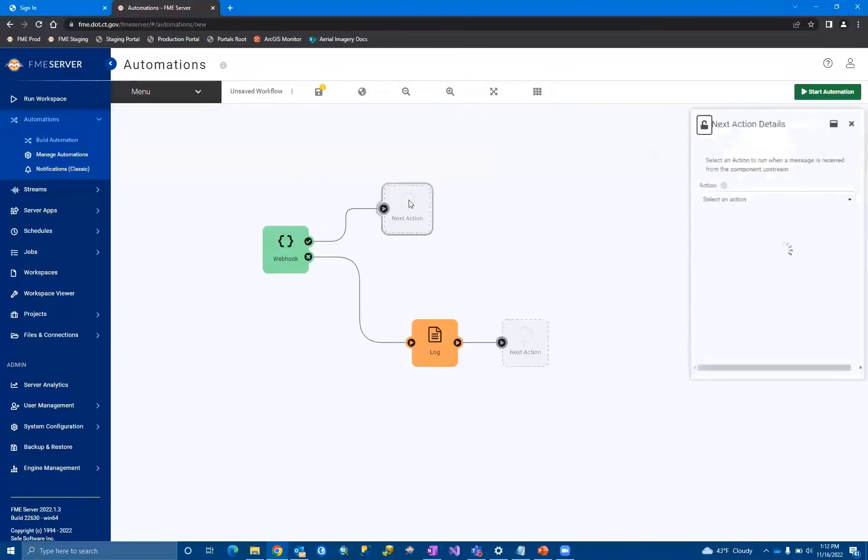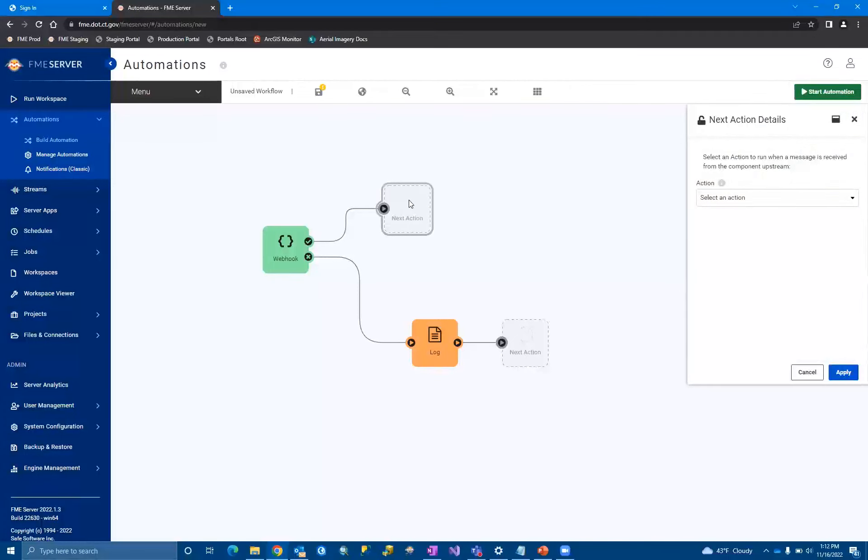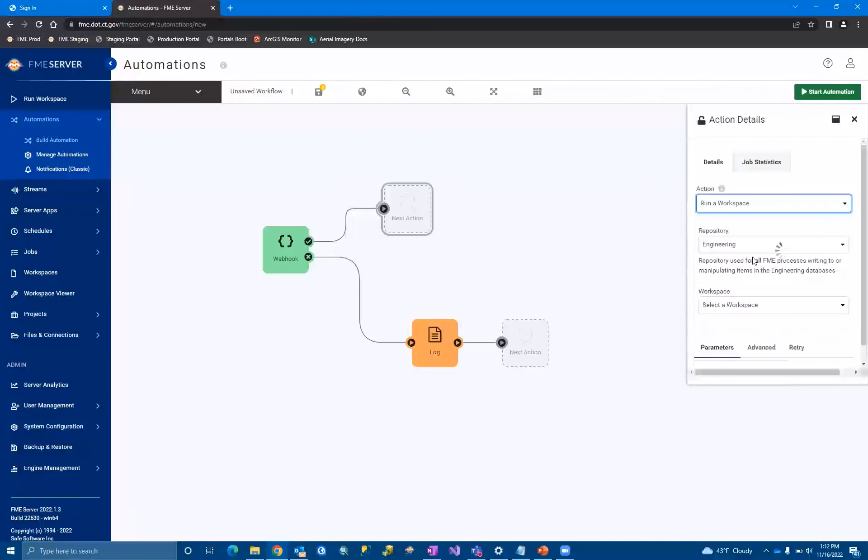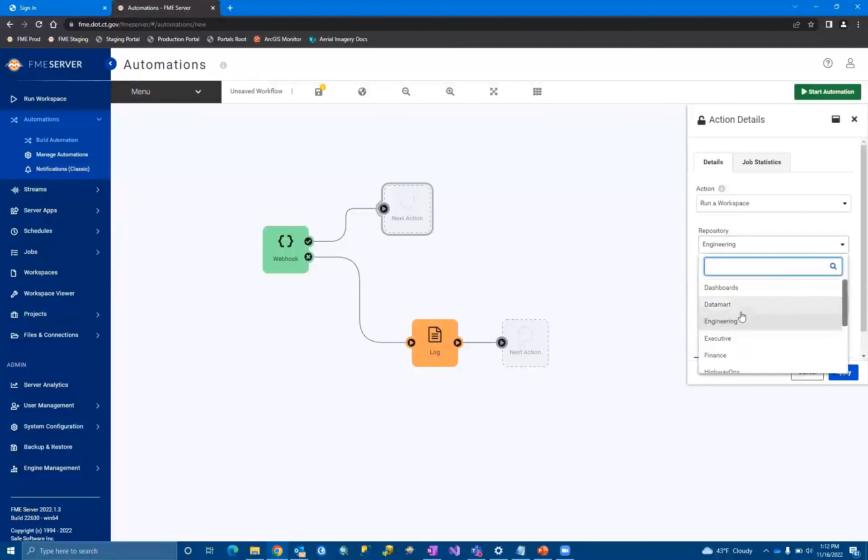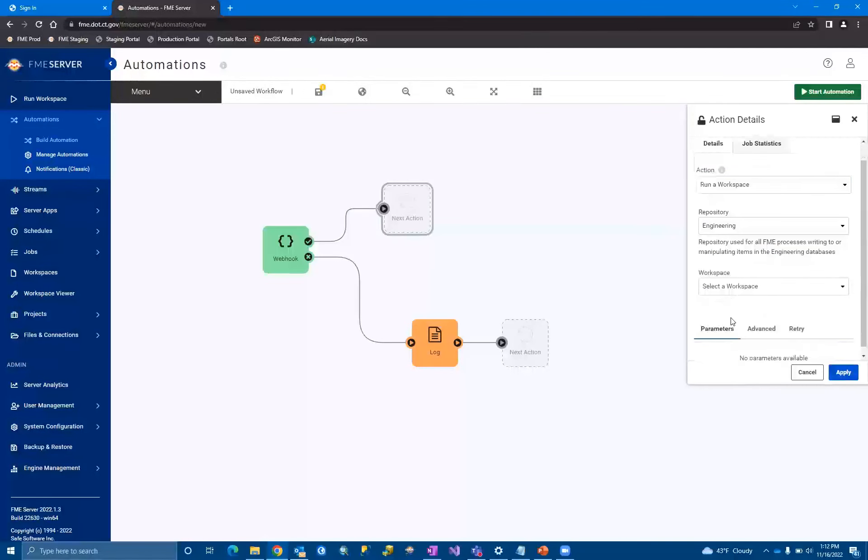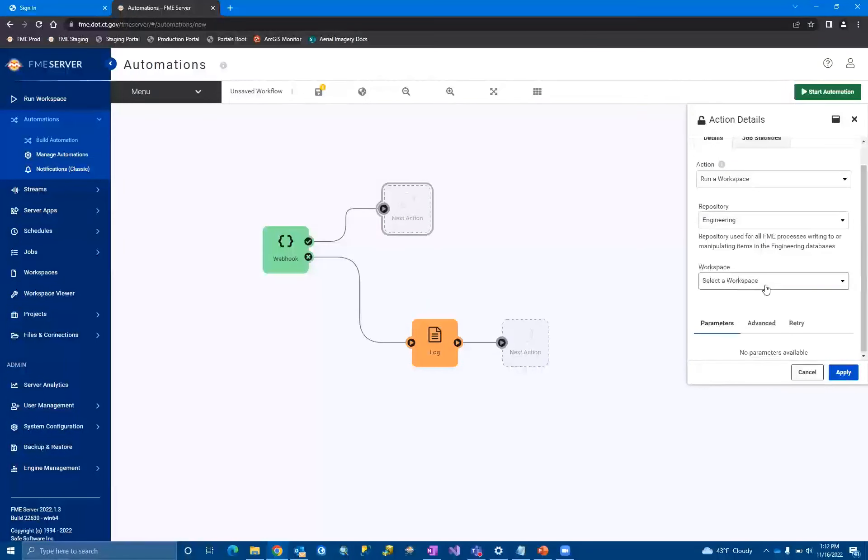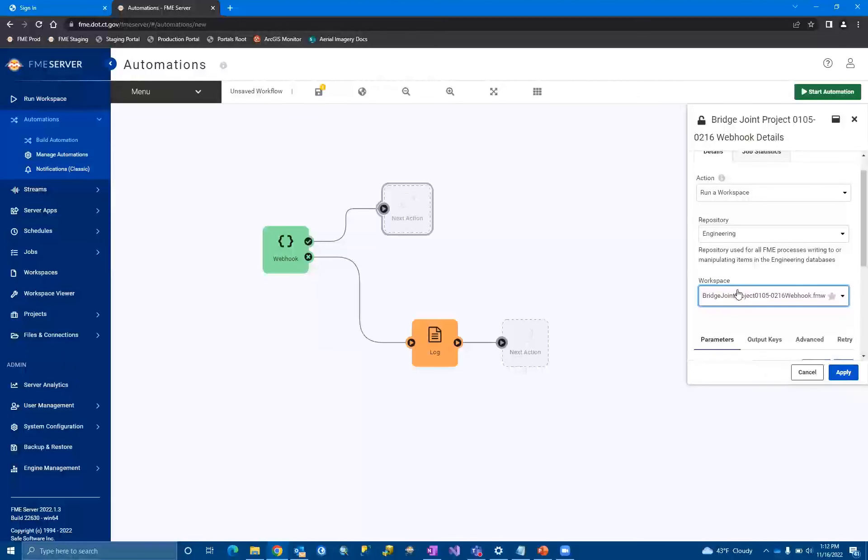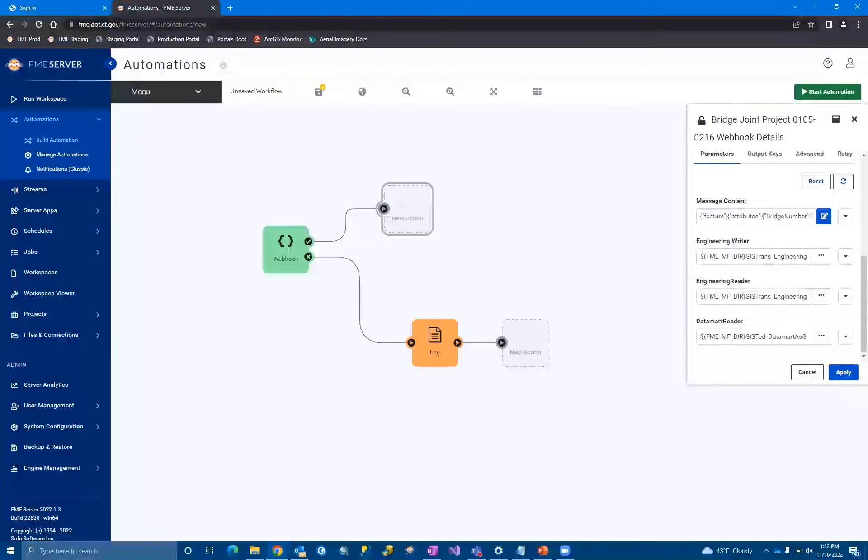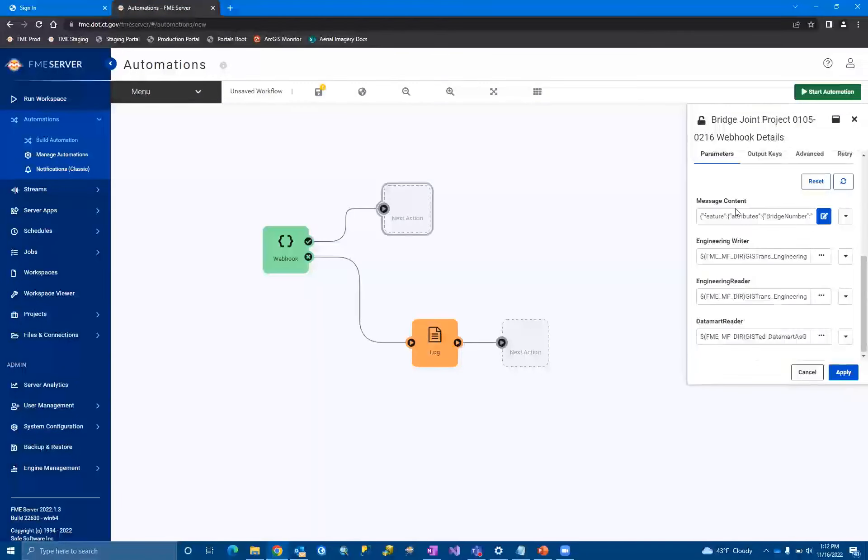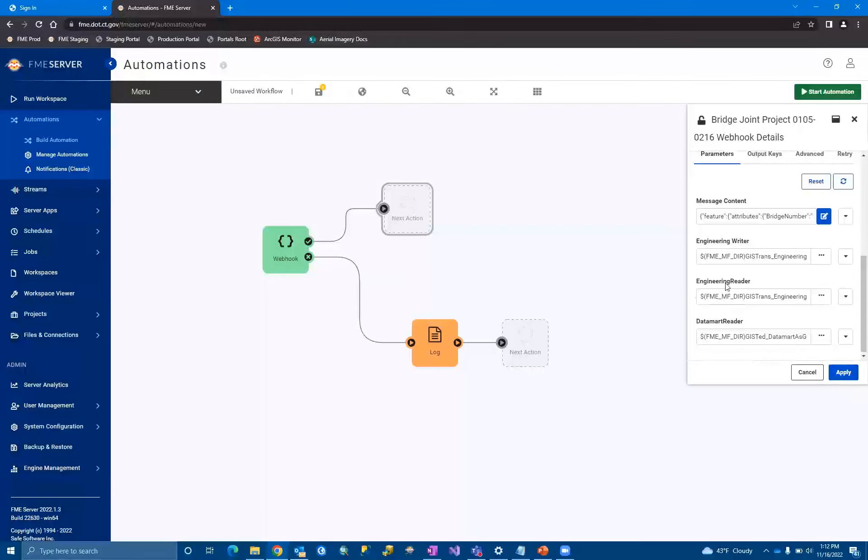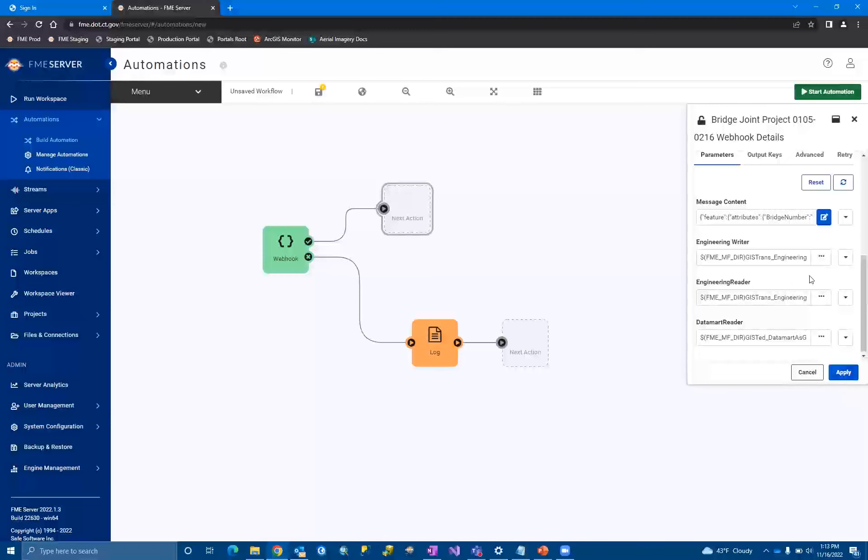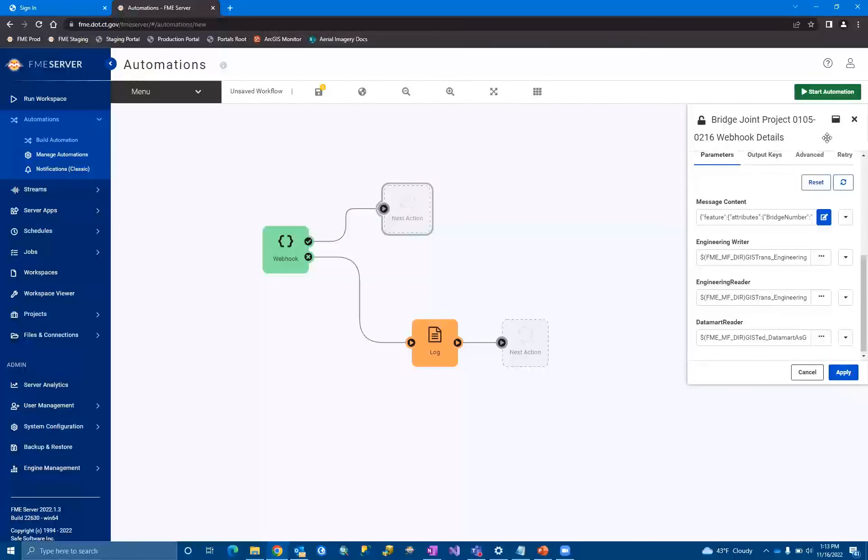So you'd fill out your SMTP server IP, the account you want it to run on, you know, all your, any encryption you want, who you want it to go to. And then in the body, you come down here and you can just put your log right in there. So now we have the log being emailed. Oh, it won't let me do it because I didn't fill that out. But now we have the log being emailed when it fails. So on the other side, when it succeeds, excuse me, we're going to want it to run a workspace. So at that point, you just select run a workspace, the repository that the workspace lives in, and then the actual workspace that you want to run.